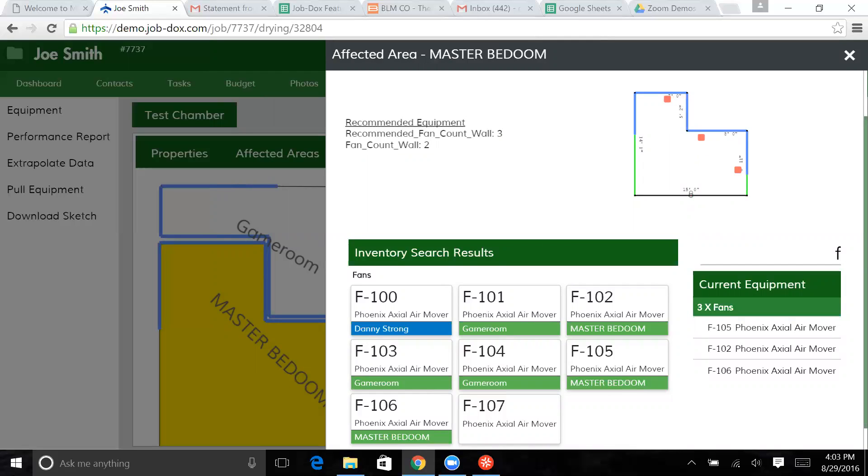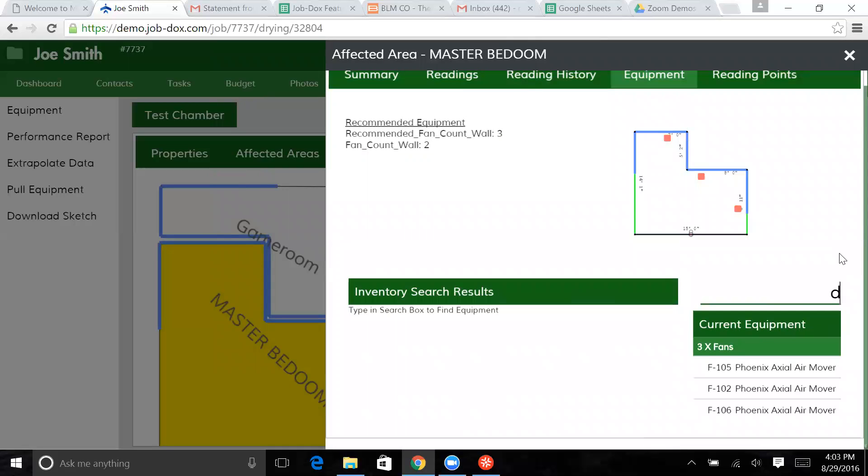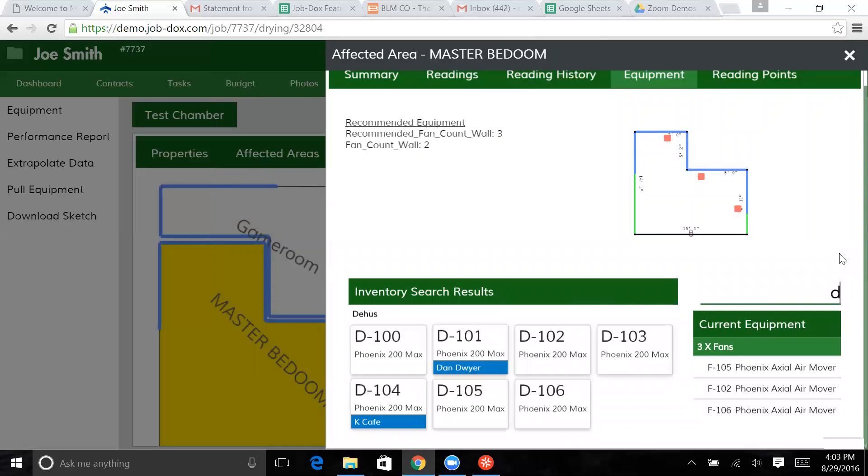Now, we can still close this out. But if we do, we're going to have a flag still present. Let's go ahead and find a dehumidifier.